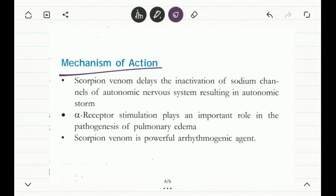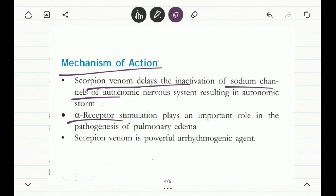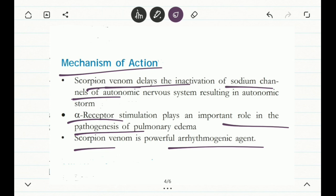Regarding the mechanism of action: as soon as the venom is injected into the body, scorpion venom delays the inactivation of sodium channels of the autonomic nervous system. As it is a neurotoxic poison, it affects the channels and other components like alpha receptors, which play an important role in the pathogenesis of pulmonary edema. Scorpion venom is also a powerful arrhythmogenic agent — meaning it can cause cardiac arrhythmia and is harmful to the heart.